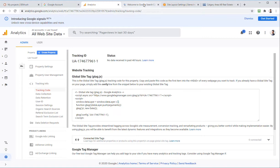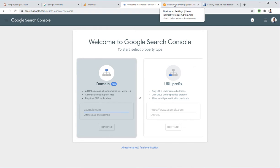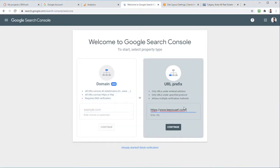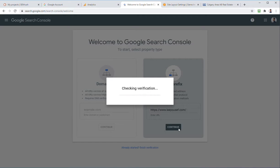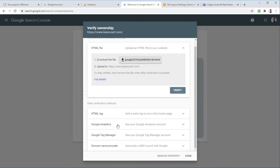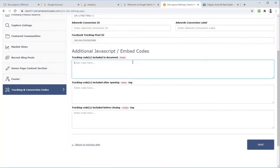Next is Google Search Console. You can verify the entire domain, but that requires logging into your registrar or website host, which gets complicated when using software like Sierra Interactive unless you've pointed your A record. So all I'm going to do is highlight and copy the URL, paste it into the URL Prefix field, and hit Continue. For verification: HTML file upload won't work, Google Analytics is just done so it's not yet verified, DNS record is another option, so we'll click on HTML Tag and hit Copy.